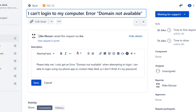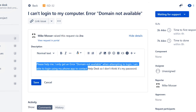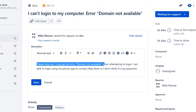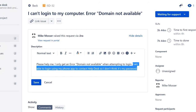The reporter name is Mike Moser. Mike says: please help me, I only get an error 'domain not available' when attempting to log in. I'll log into his computer. He says he is able to log in using his phone app to contact the help desk, so he doesn't think it's his password.